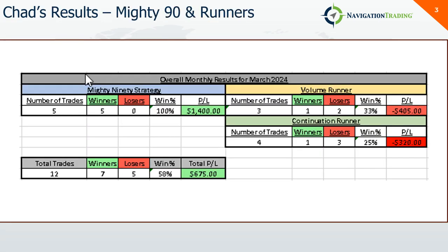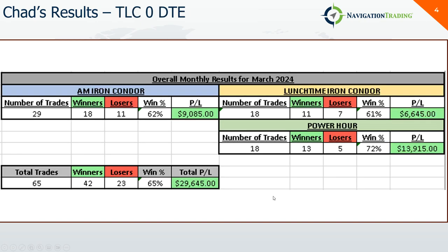Before I jump into mine, Chad runs our day trading live stream a couple days a week. On his mighty 90 and runner strategies, a pretty light month of trading as he was out for a week turkey hunting, not too many setups. On his zero DTE AM iron condors, a little over $9,000 on 18 trades.